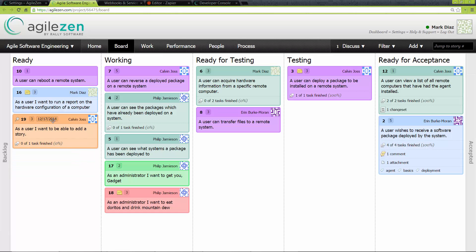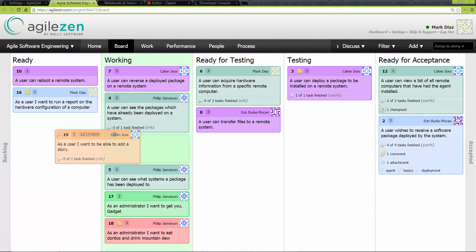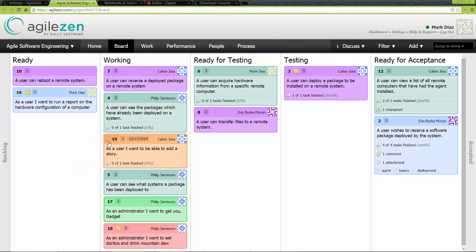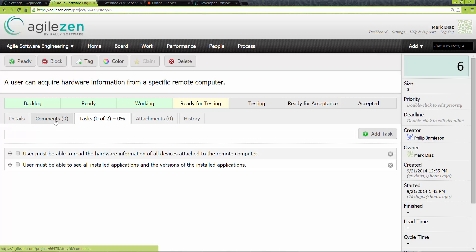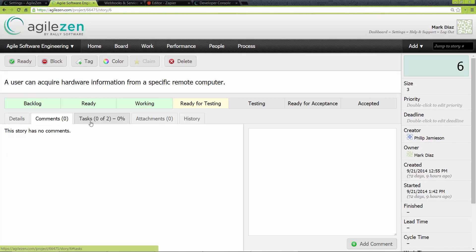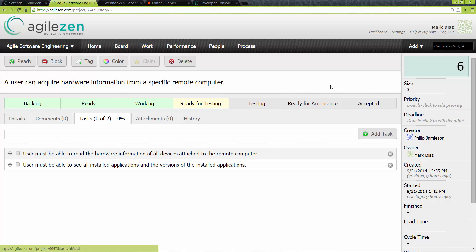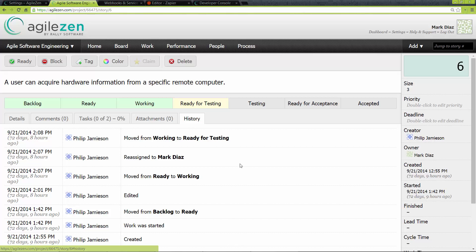If we want to go into detail about a story, we can click on the magnifier next to the story's ID. At this point, our board is replaced with a detailed view of the story, which can help for large or complicated stories as it dedicates more screen real estate to details, comments, tasks, attachments, and importantly the history of the story, which is essentially an audit log. You can also continue to work on a story in this view and even move it through the phases.